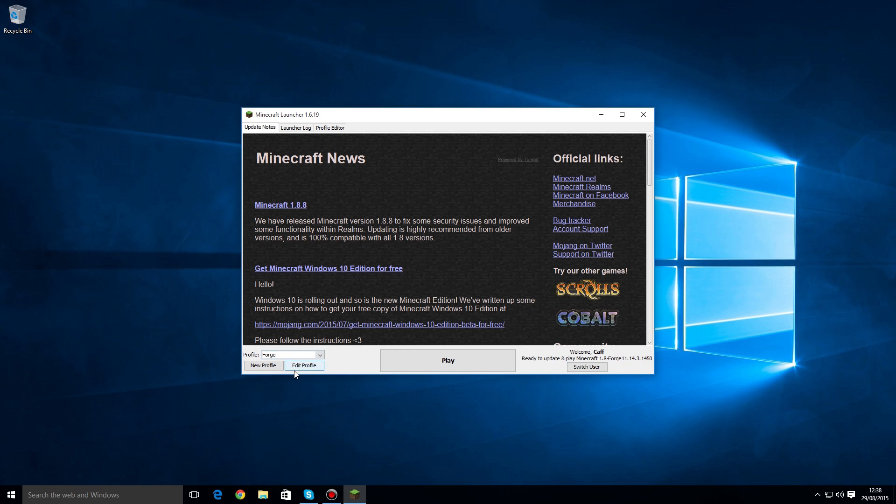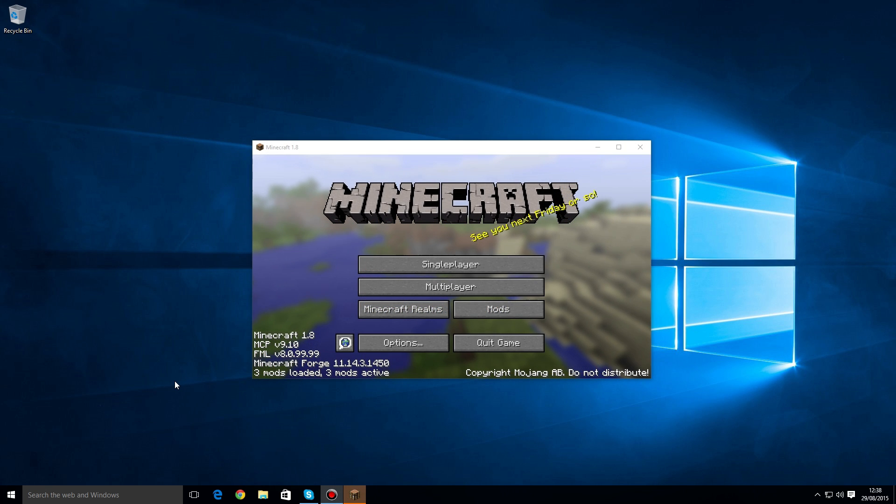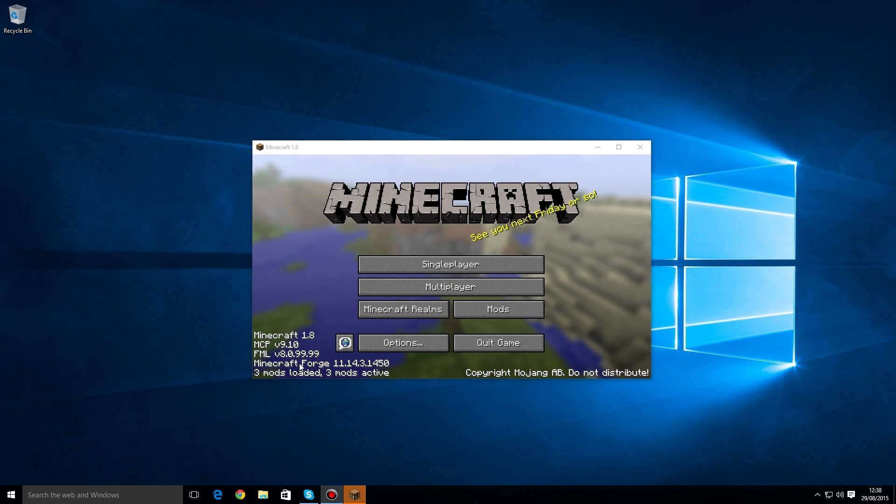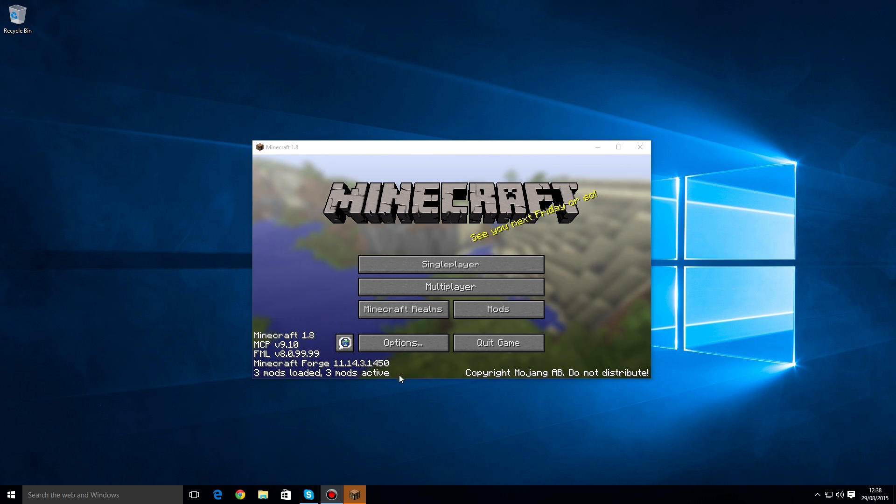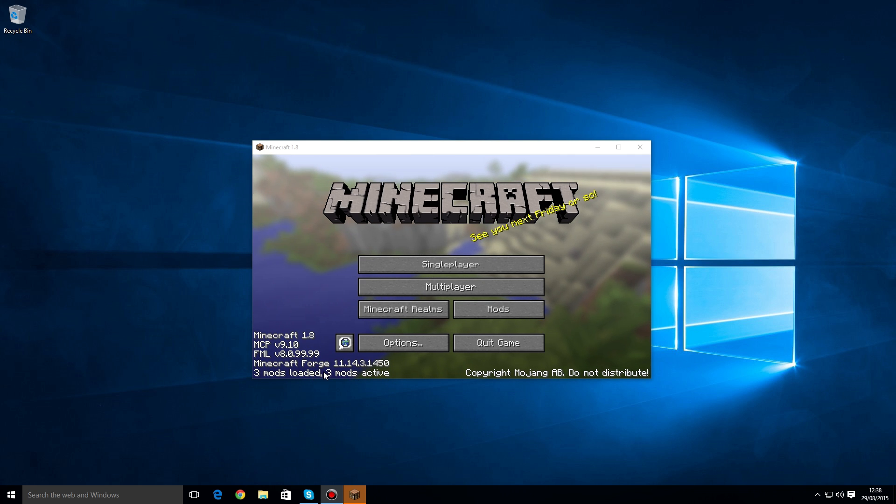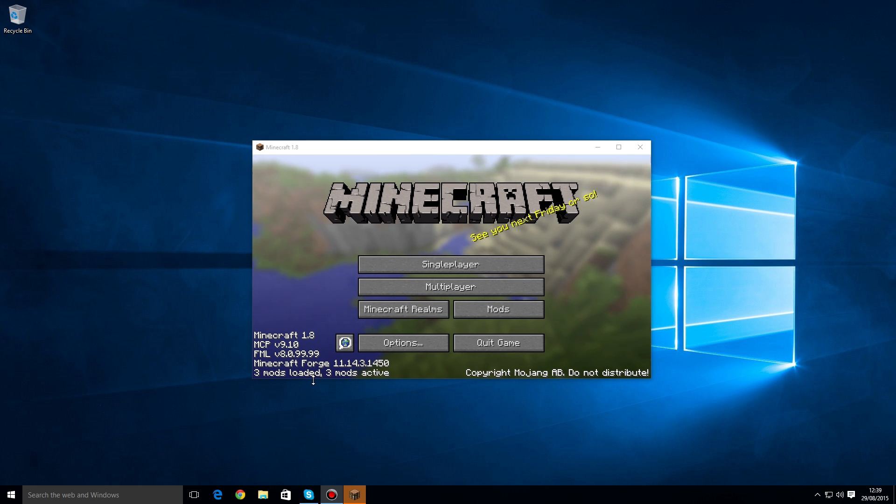Once we're on this screen, we can see that Forge is working because in the bottom left-hand side it says Minecraft Forge, 3 mods loaded and 3 mods active. You don't need to worry about those 3 mods—that essentially is the core of the Forge system.